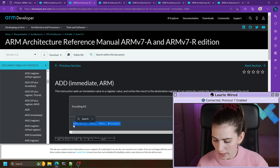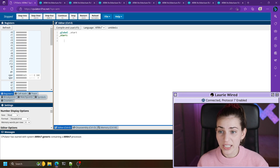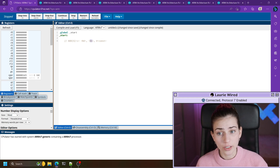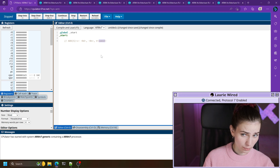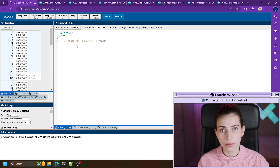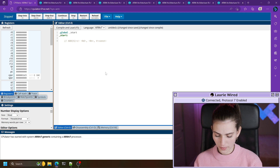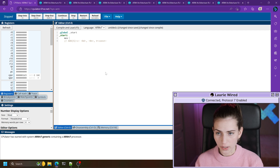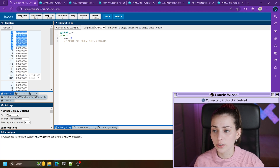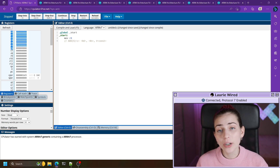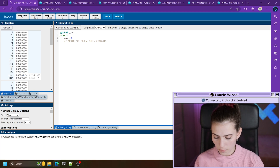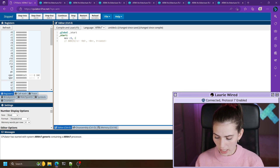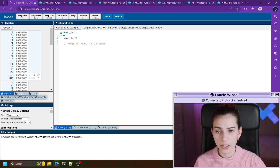I'll copy this line as a comment so we can see exactly what we're doing. First of all we need a register to be added to our constant value, so let's use move immediate to set up one of our general purpose registers. We'll do MOV r0 — remember pound sign to signify an immediate or constant value — and let's pick the number four. So r0 is going to be our first operand.